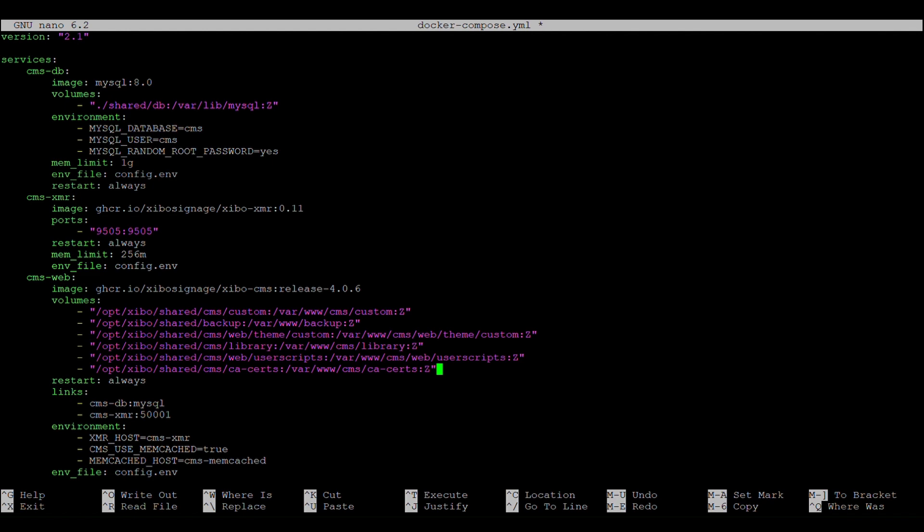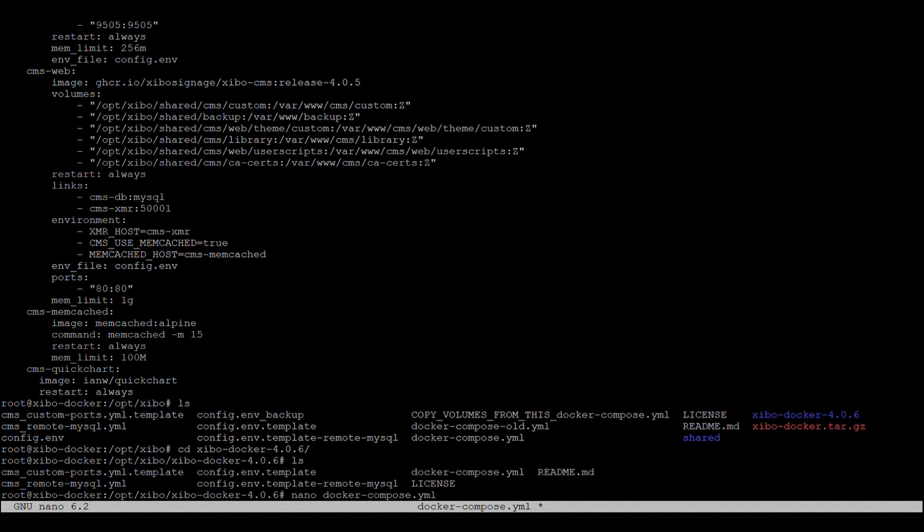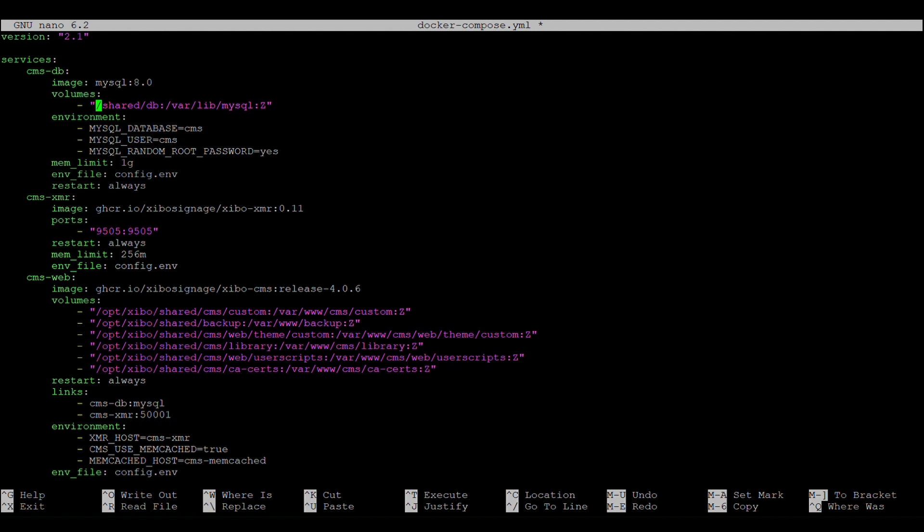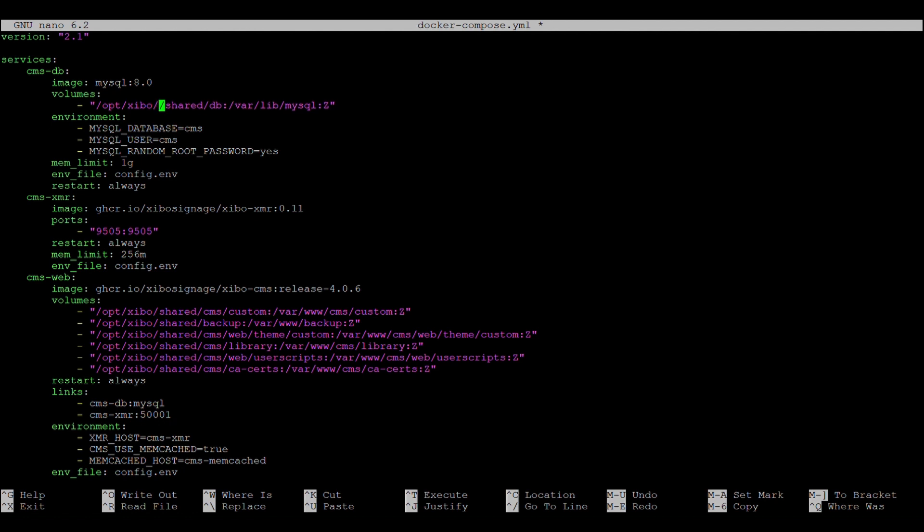There's also a MySQL volume somewhere in here that I'm going to need to update. Yeah, this volume needs to be updated as well. And I know the path is slash opt slash zeebo slash shared slash db.